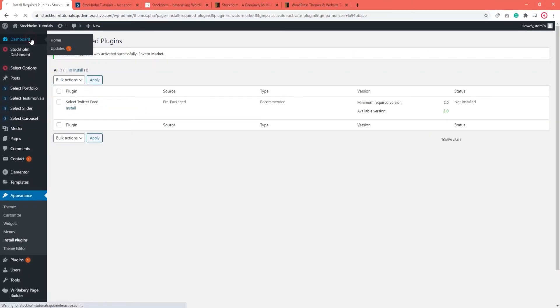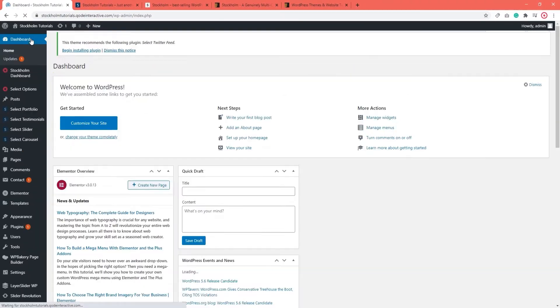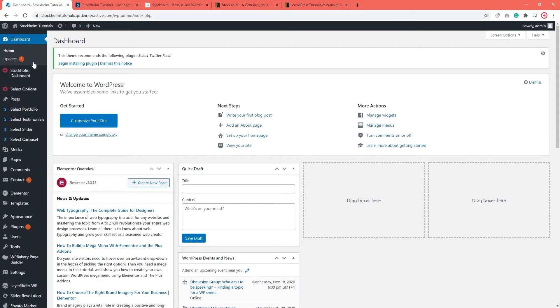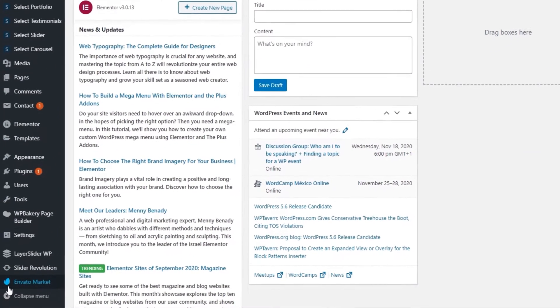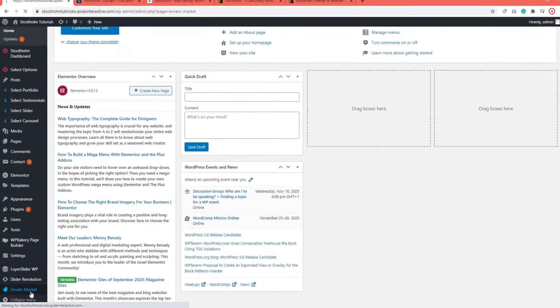Now I'll go to Dashboards so that my options get refreshed. And now we can see there is Envato Market in our menu. Let's open it up.